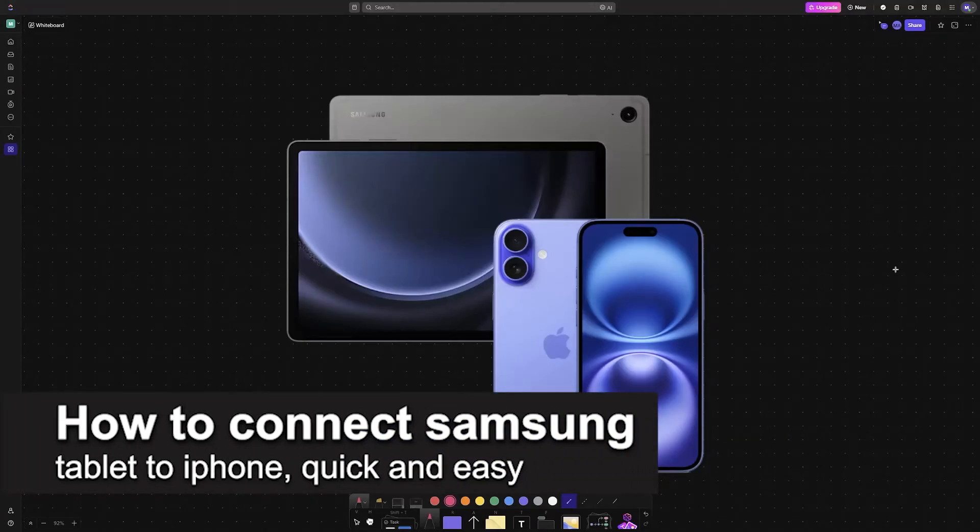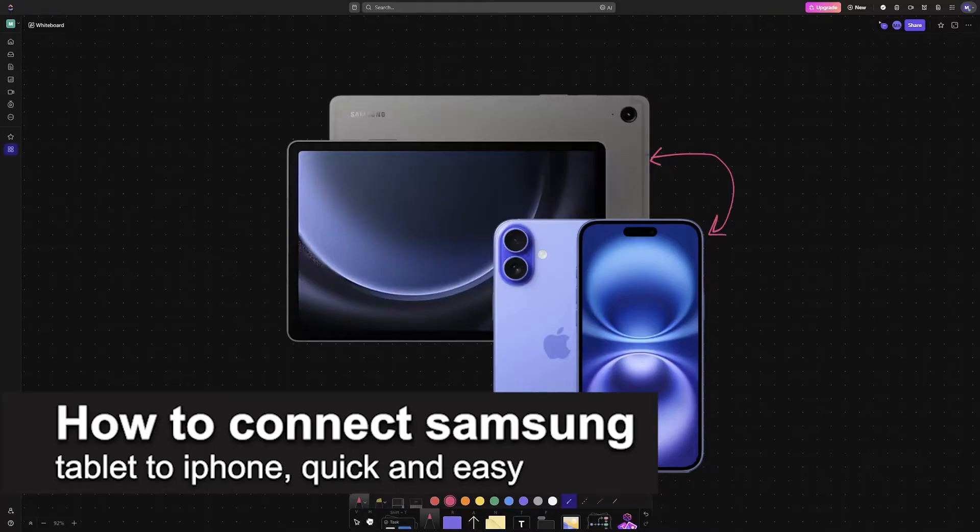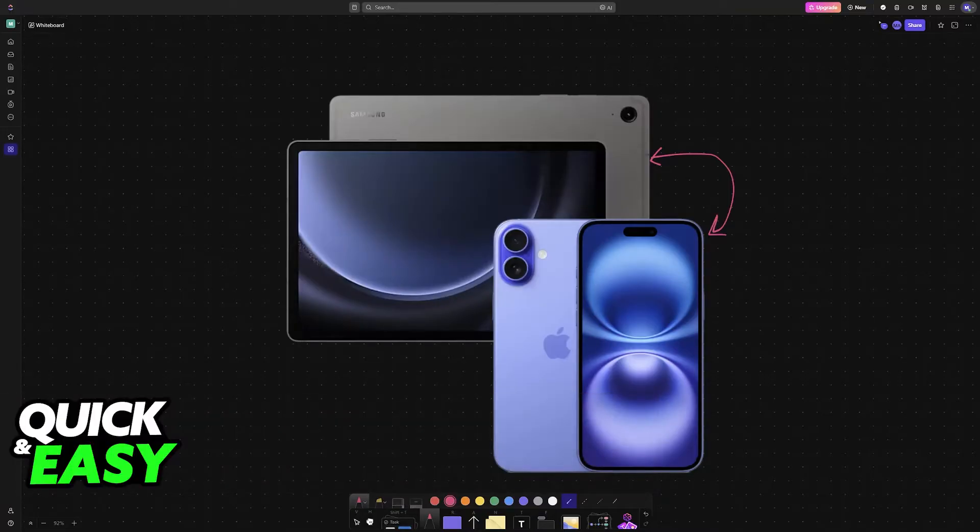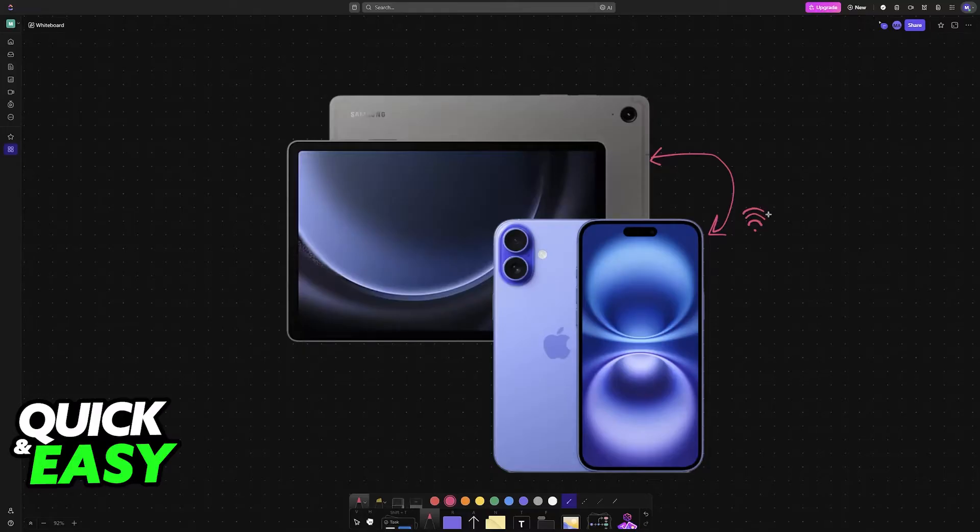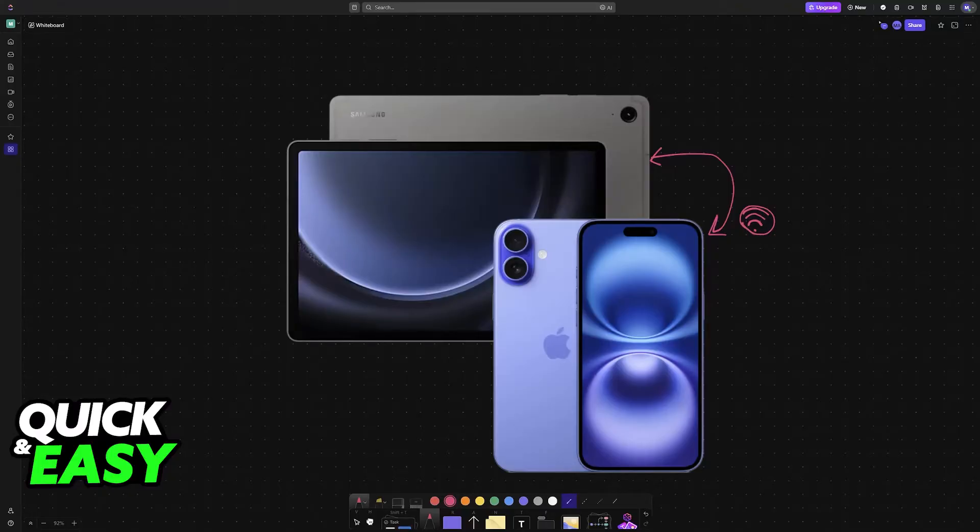In this video I'm going to teach you how to connect Samsung tablet to iPhone. It's a very easy process, so make sure to follow along. I'm going to be talking about the various different options that you have to connect your iPhone and your Samsung tablet regardless of the model.